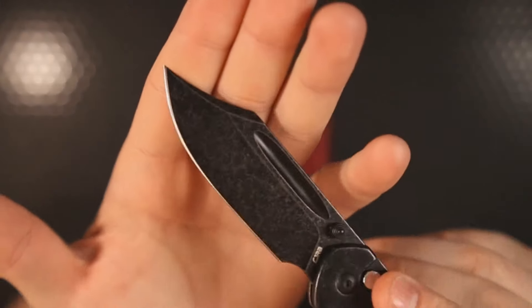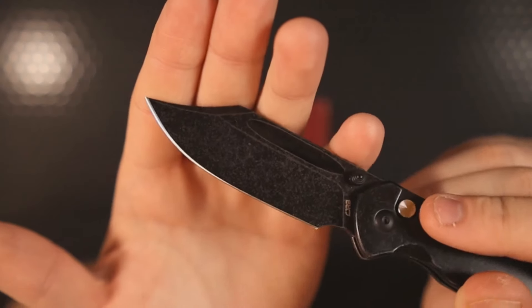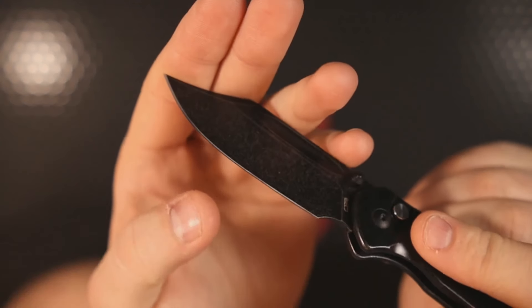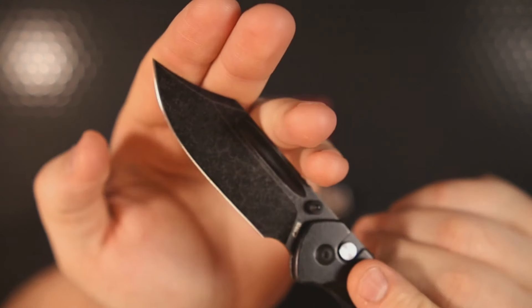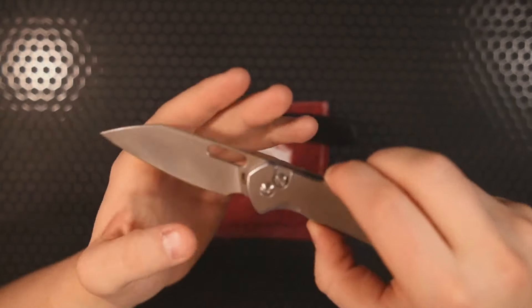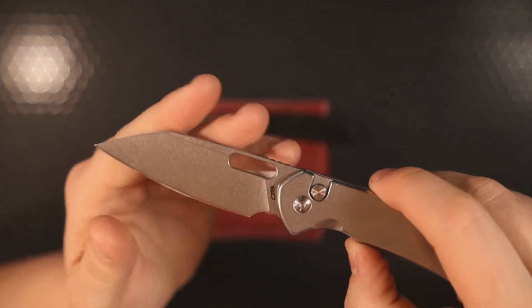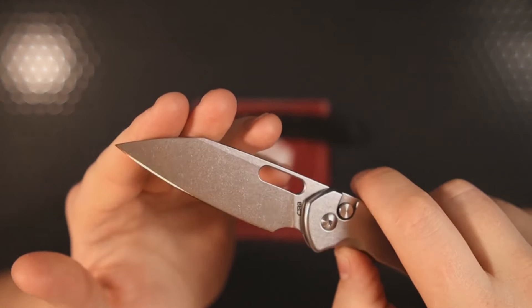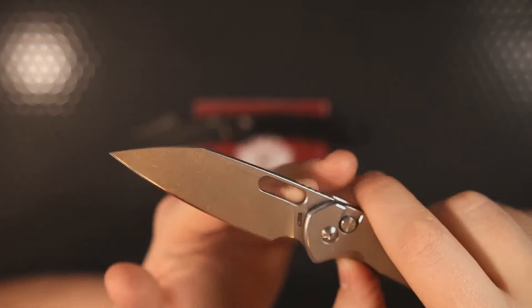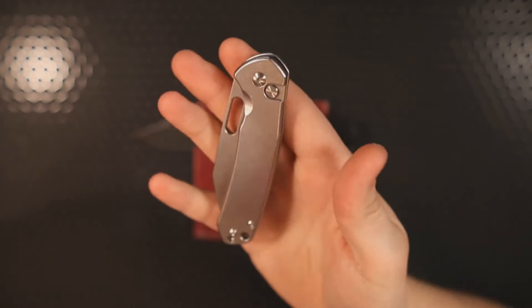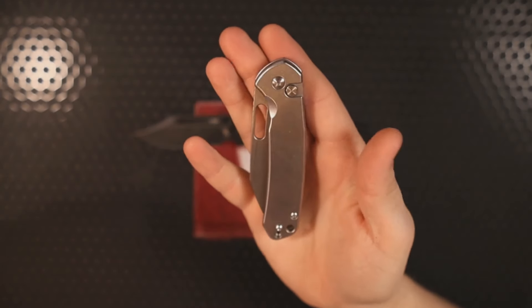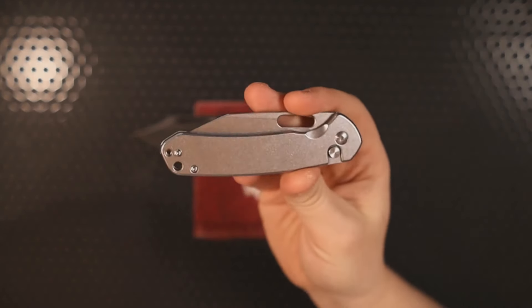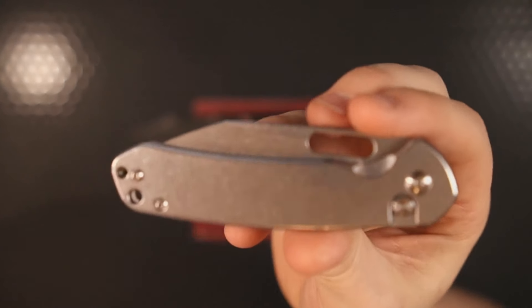What I like about this is that it has more poke than a drop point style blade and just as much belly. On the Warney Pyrite, it has a little bit of belly and a decent amount of poke, but you only get the deployment hole for the deployment.